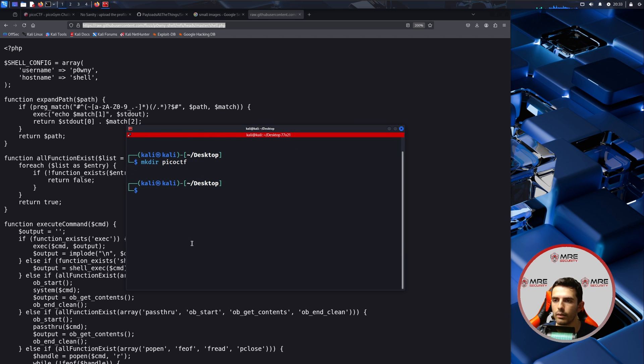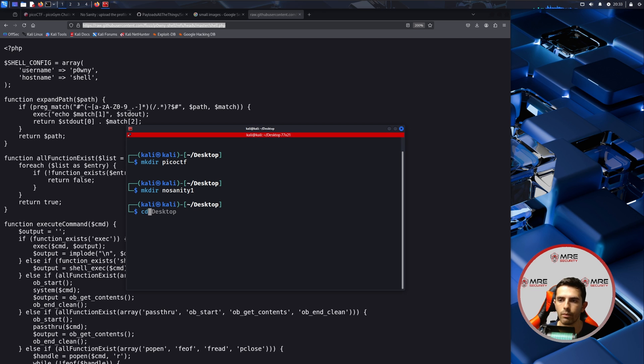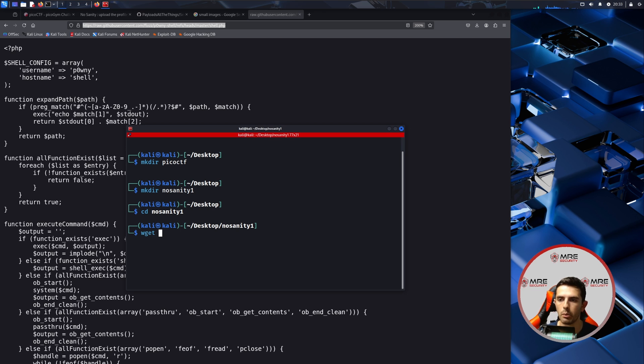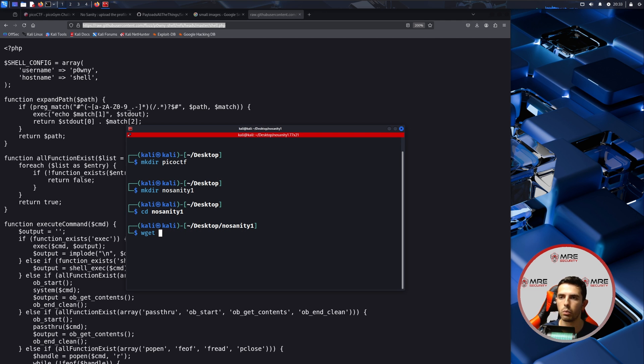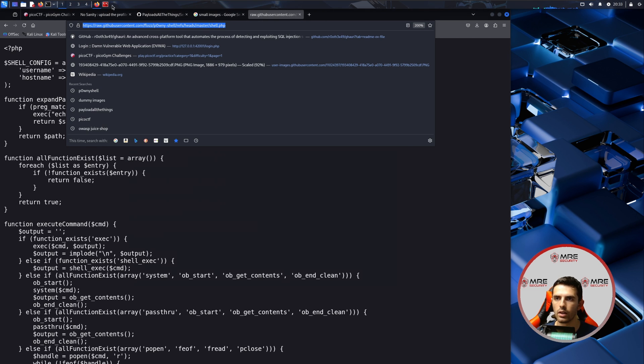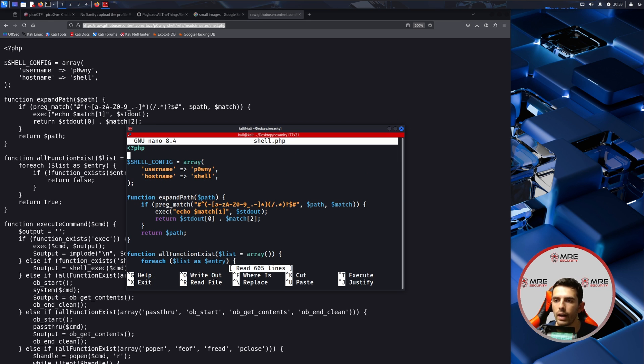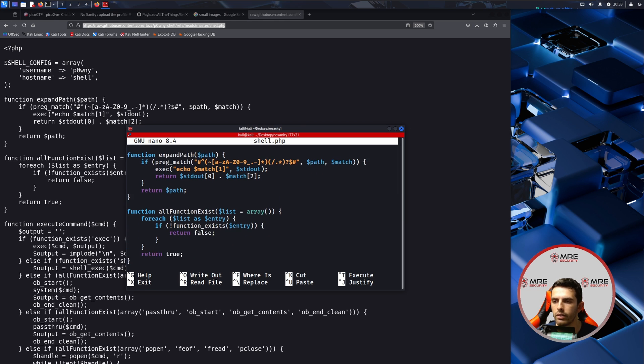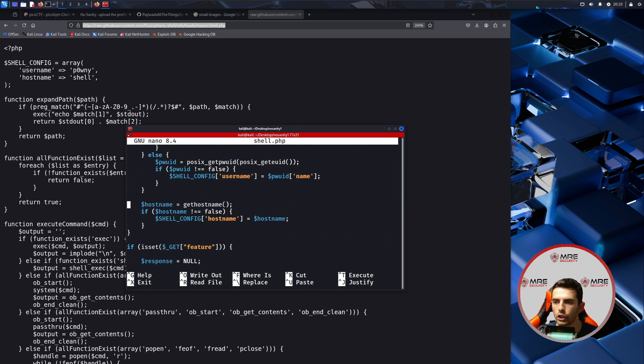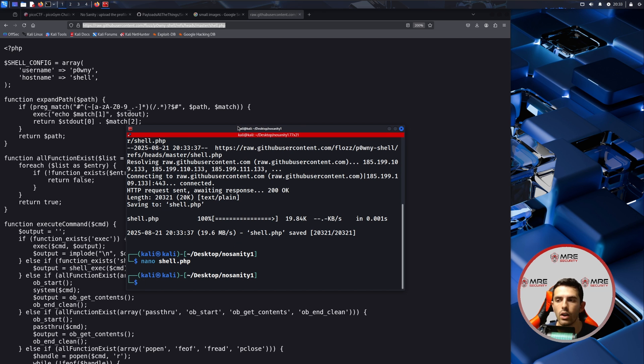We are also going to name this mkdir no sanity one and we'll just do a wget to this website. So we'll copy this on over and we will get the shell.php. Now we will need to modify it with nano. Actually, I don't believe this is a shell in which it's going to send any information back to us. It's just going to be hosted on the server.